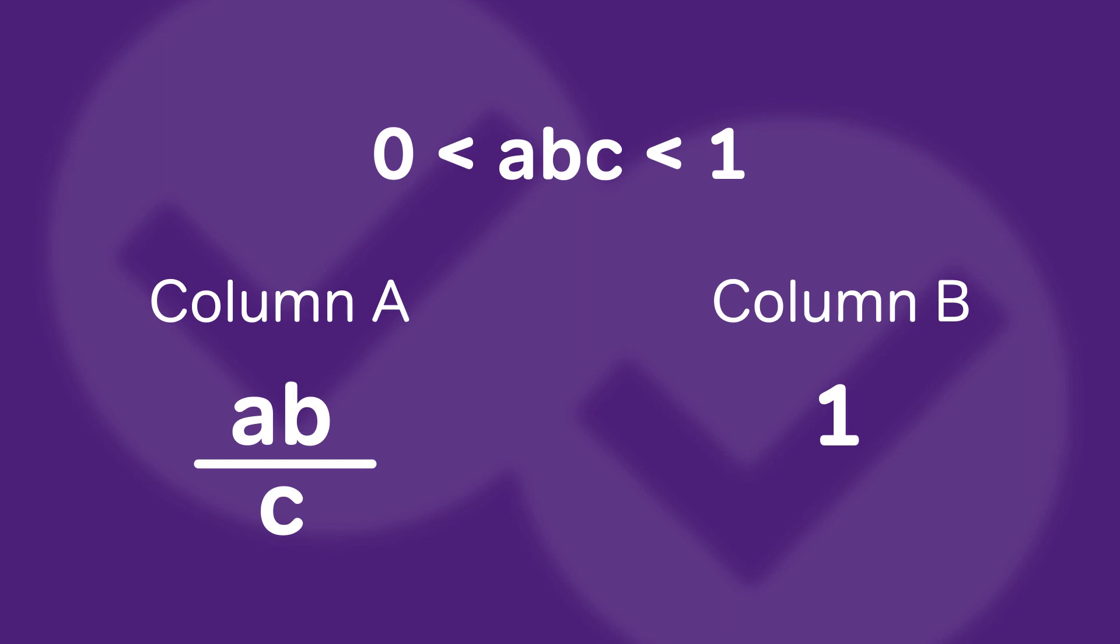In this question we have quantitative comparison Column A, Column B. We have the parameters or conditions above Column A and B, and in this case it's 0 is less than the product of ABC which is less than 1. In Column A we have AB divided by C, Column B we have 1.